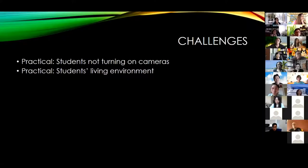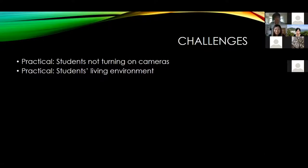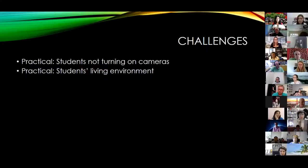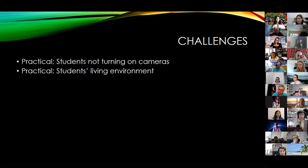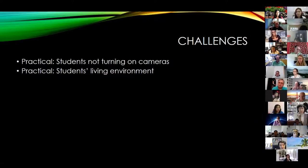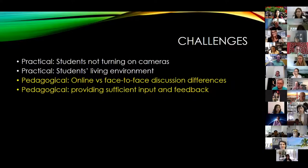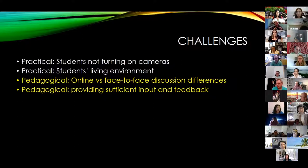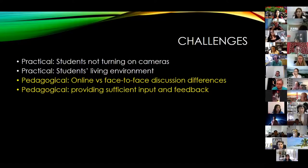Some of the practical challenges: students at the start of semester were not turning on their cameras or microphones. These were low-level students who didn't have confidence in English and didn't want to share their spoken English with other students. A lot of this was due to their living environment — they were in very small spaces with family members in noisy environments. There were also pedagogical challenges.